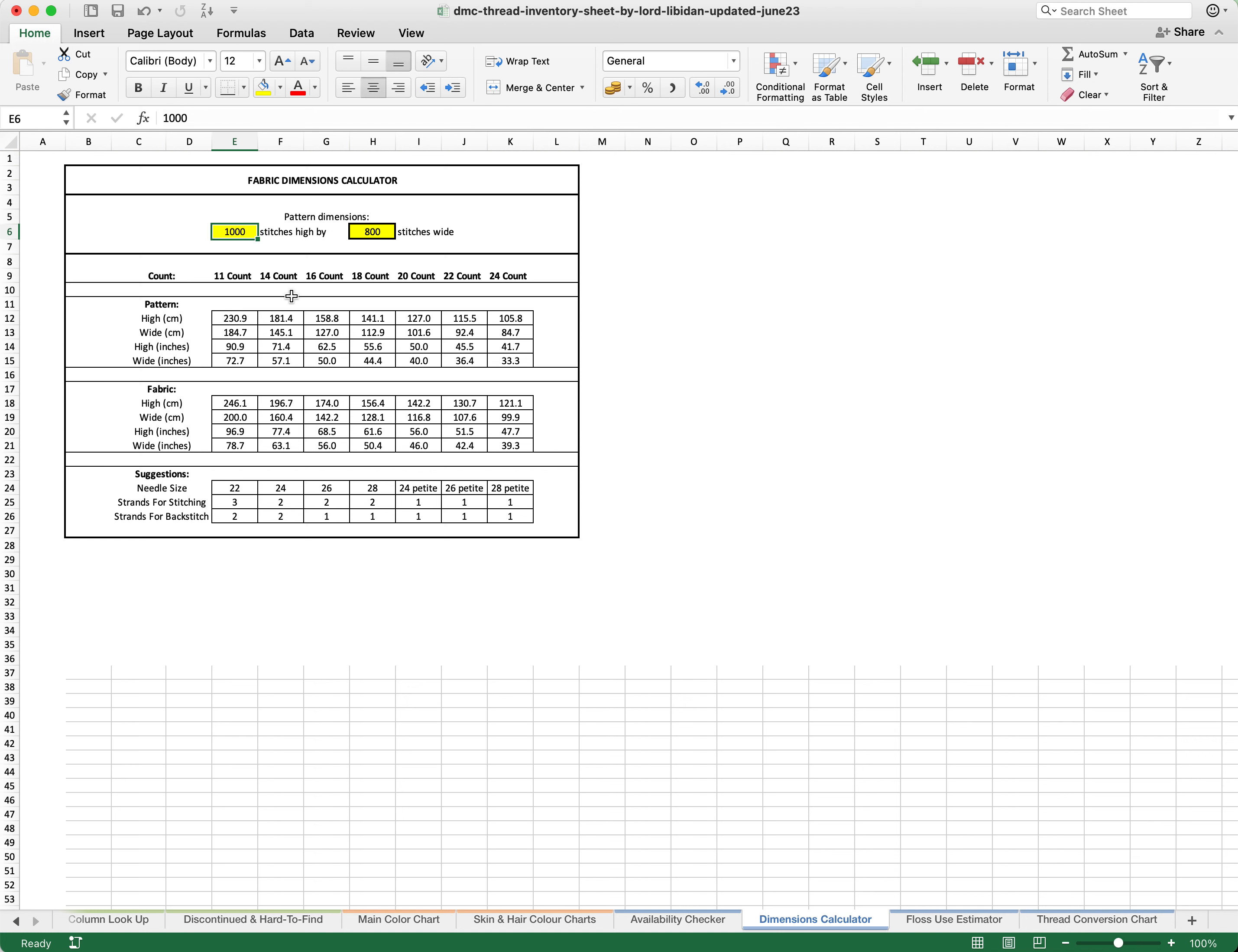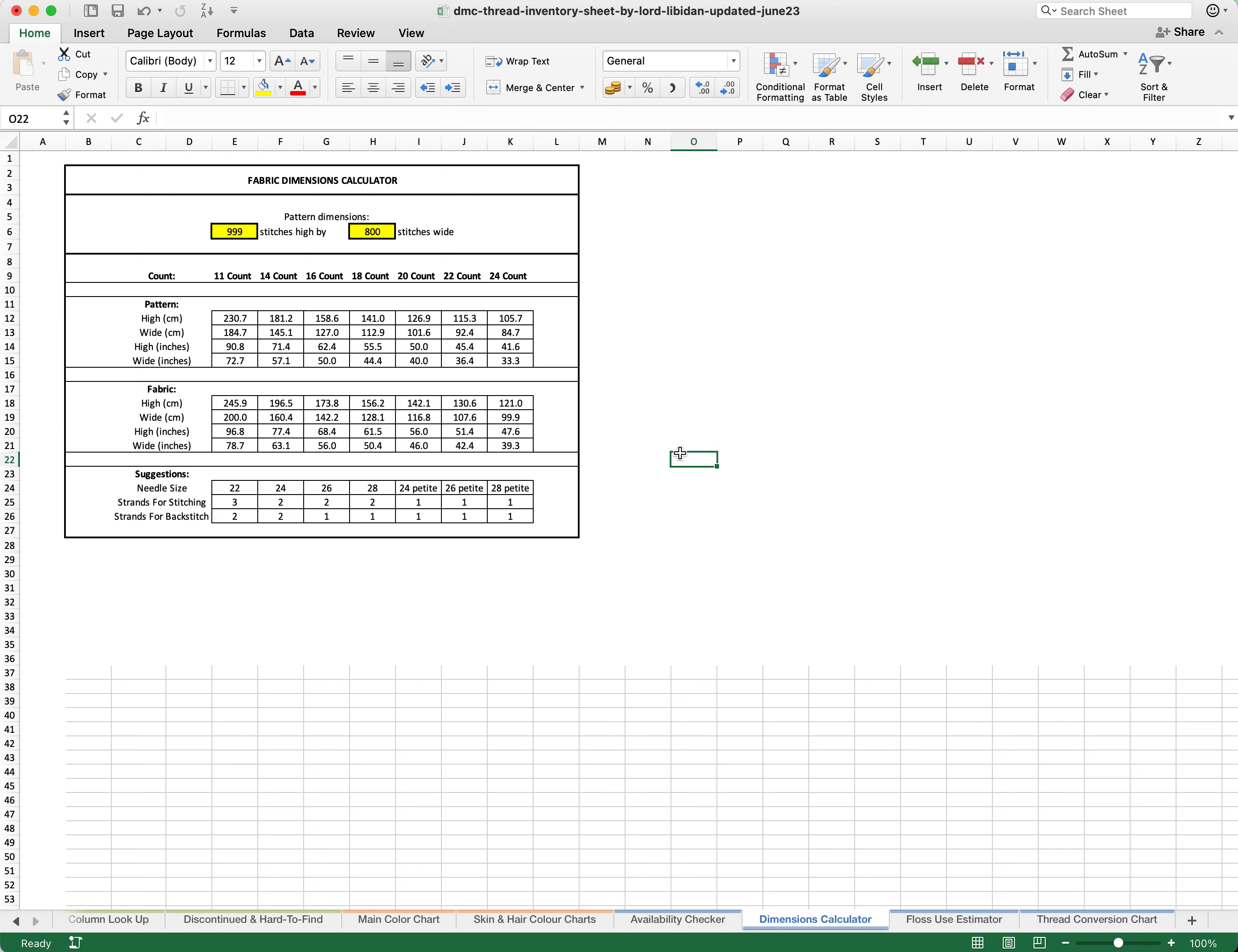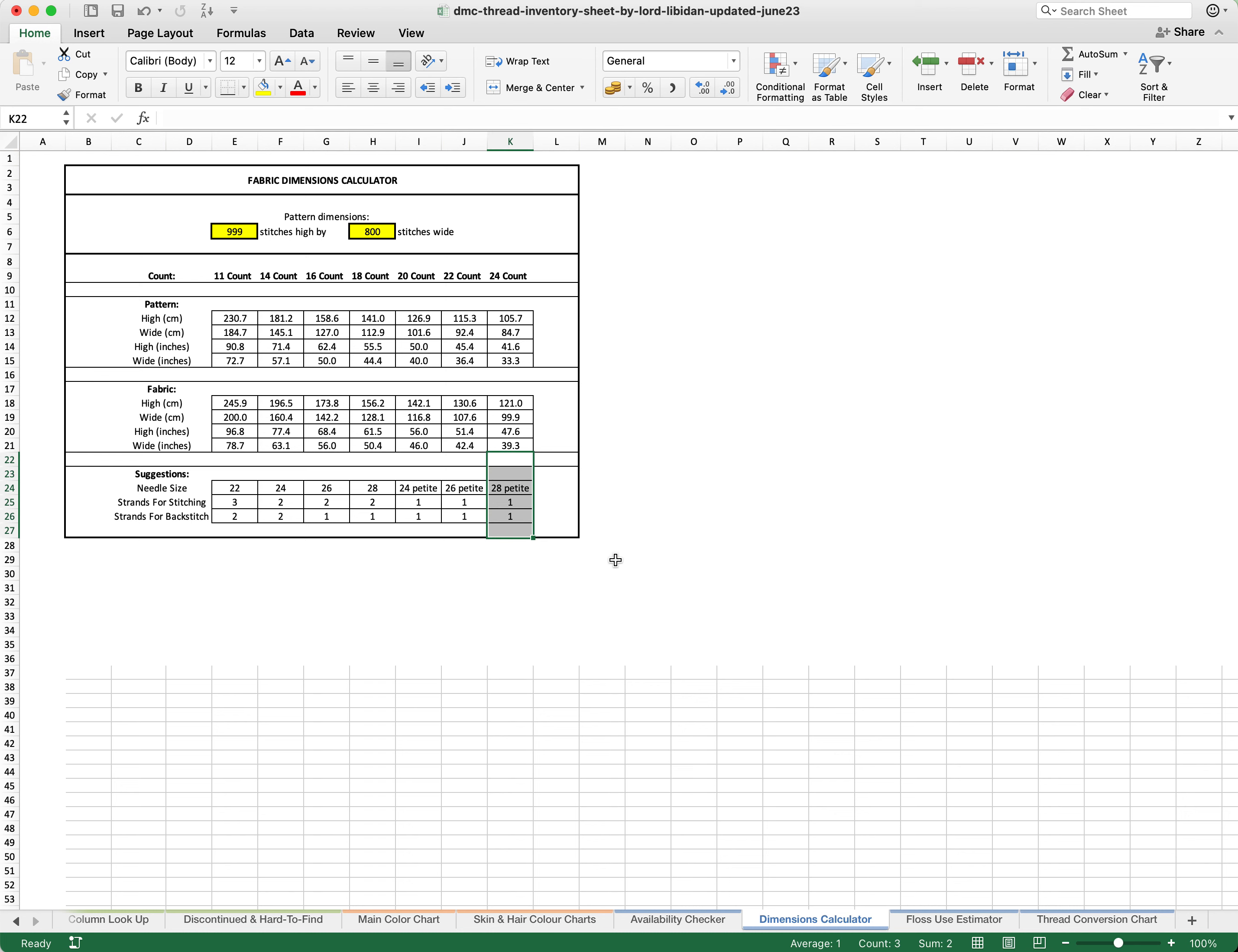You can change this at any time to have very specific calculations and it will calculate absolutely everything for you. It goes all the way up to 24 count. However, if you want to use anything higher than 24 count, we suggest you use the 24 count information still. The reason for this is that the fabric is likely to pull apart slightly more than it would in standard Aida that is in lower counts. Therefore, you probably still need the extra amount of fabric and the needle sizes don't go any smaller.